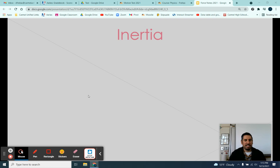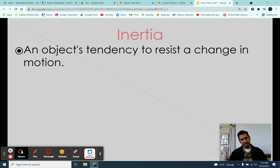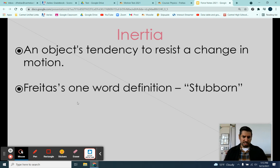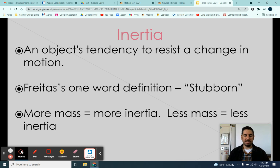Inertia is an object's tendency to resist a change in motion. My one-word definition is stubborn — things are lazy, they want to keep doing what they're doing, and that property is known as inertia. Inertia corresponds to the mass of an object: the more mass something has, the more inertia it has, and the less mass, the less inertia.